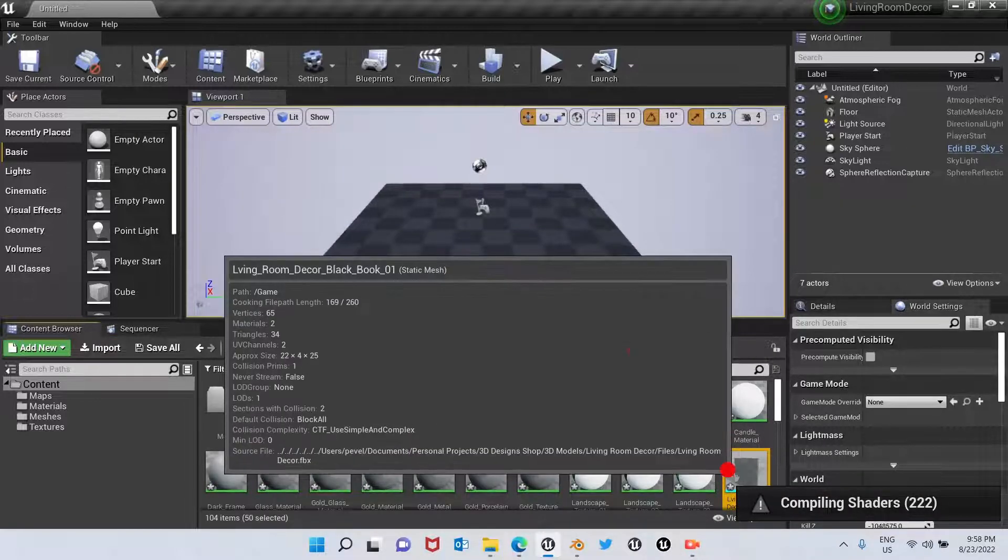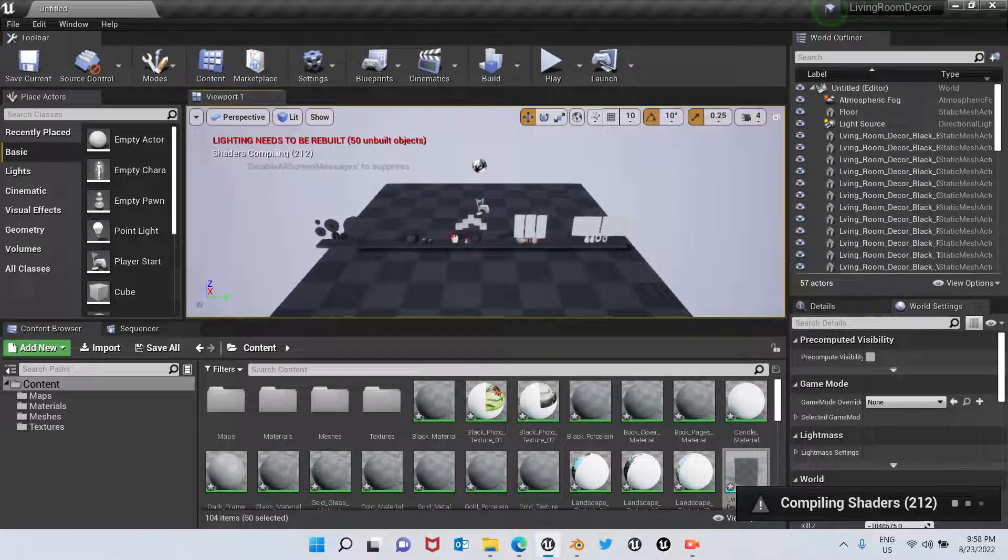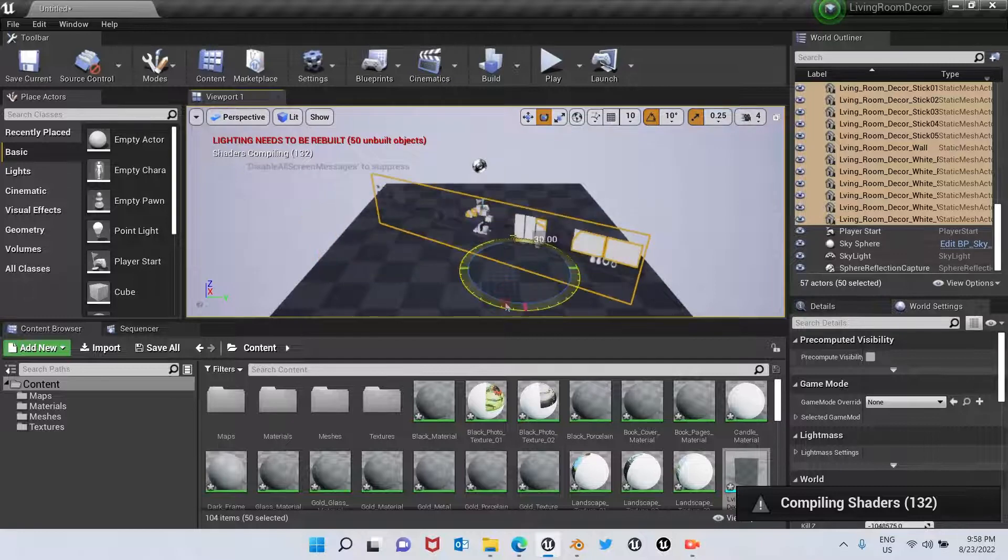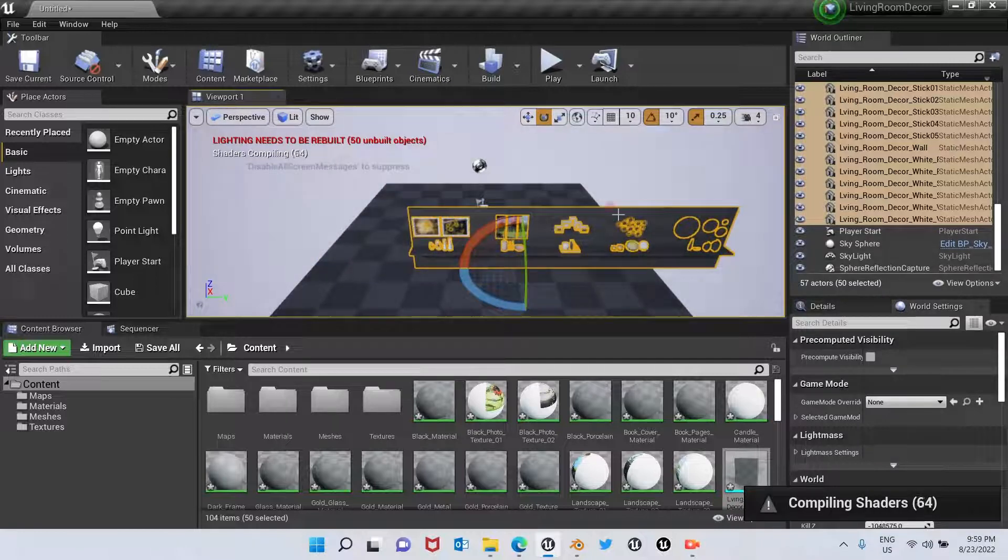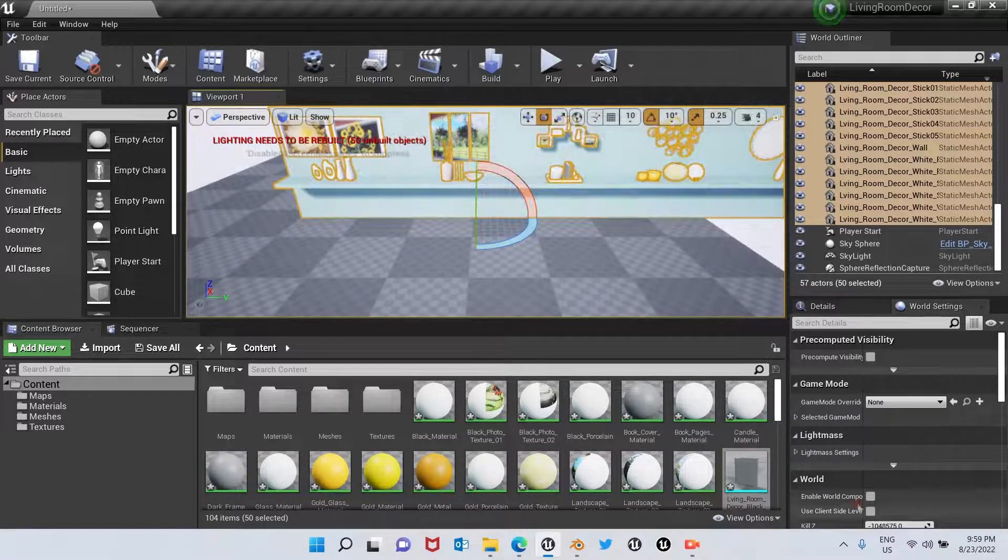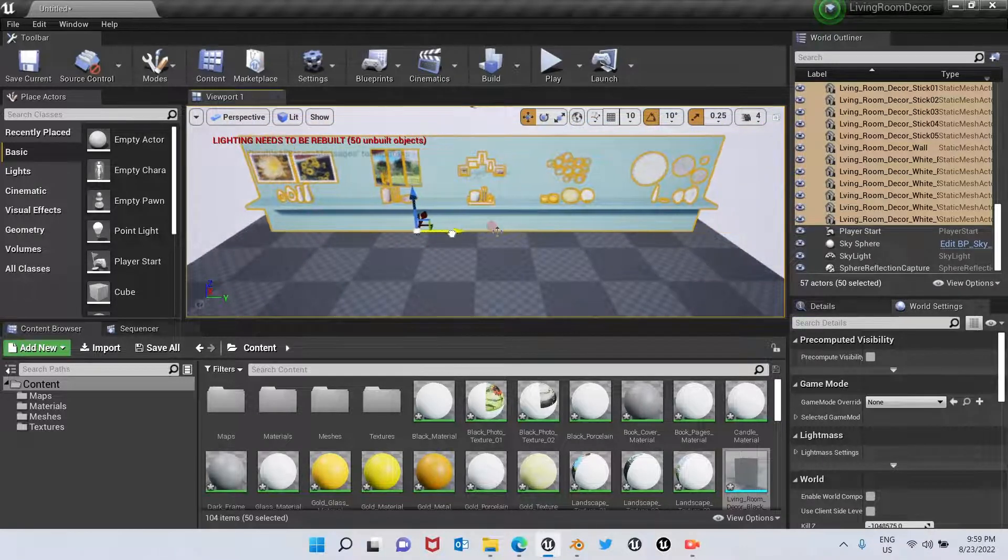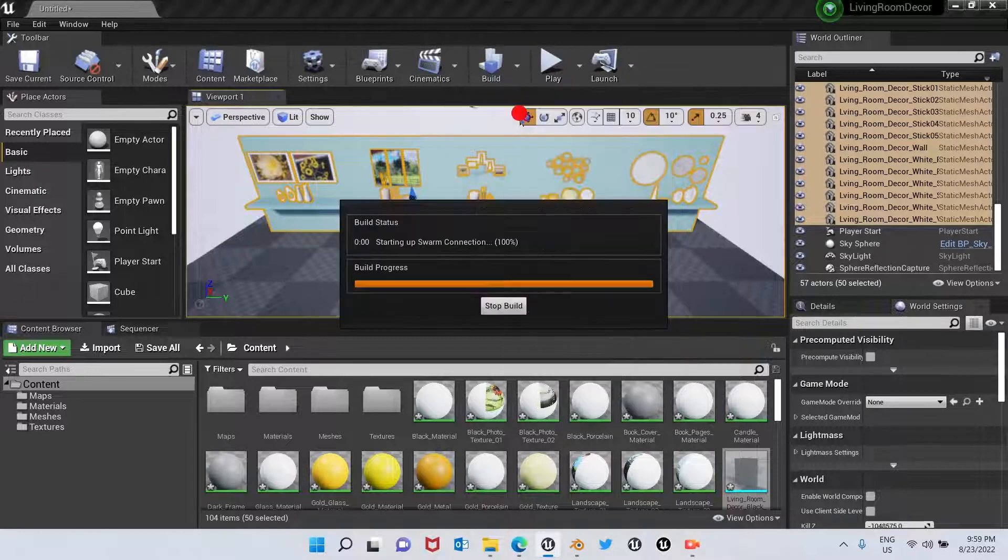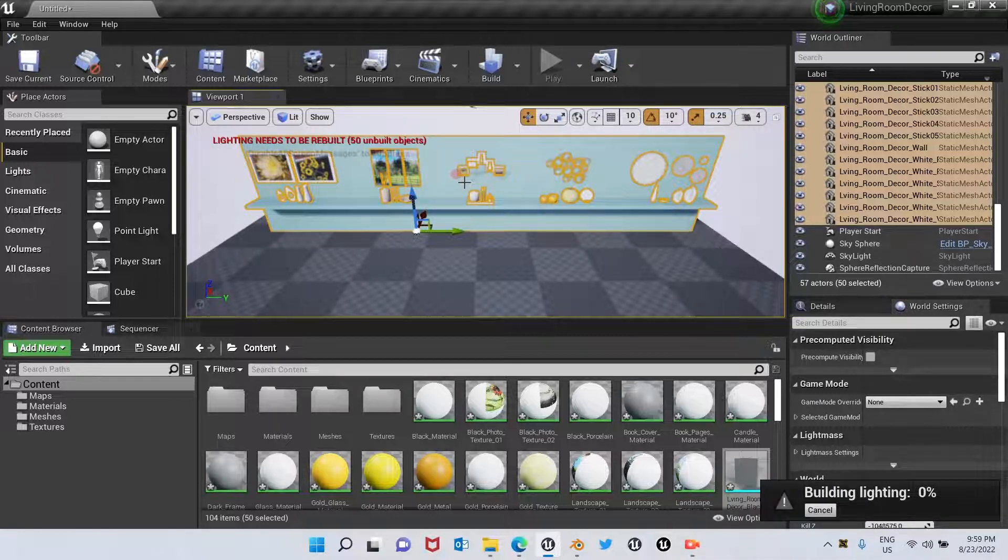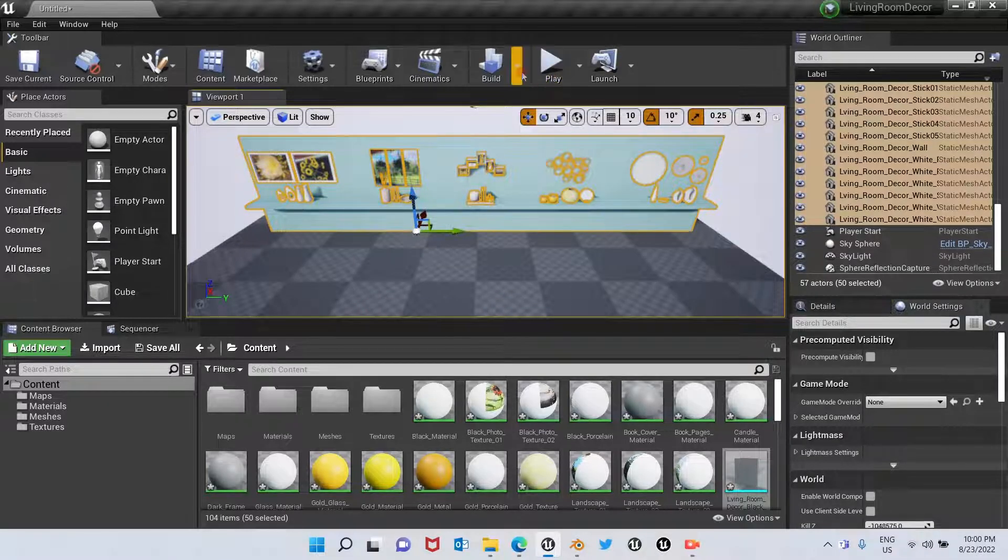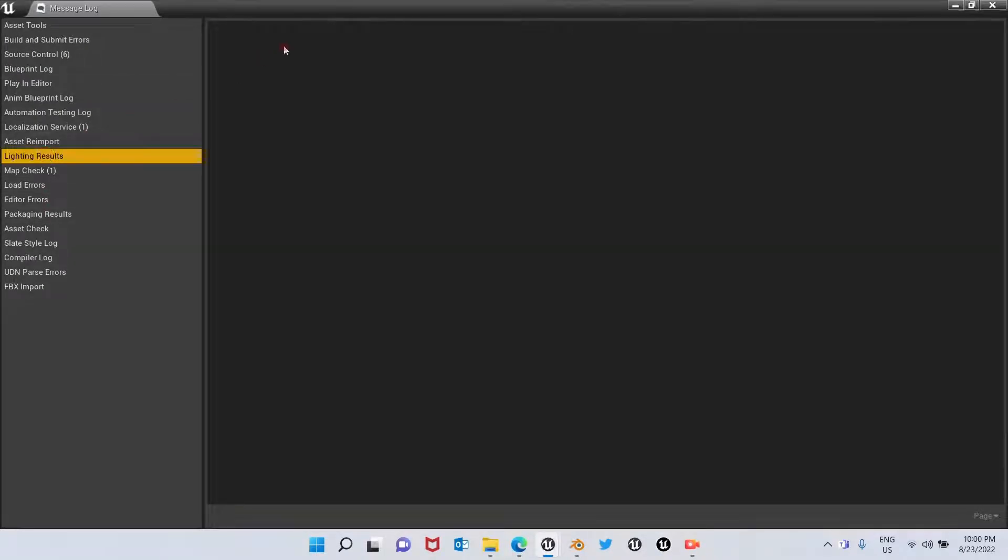Okay, so I'm going to bring it into the world. I'm going to rotate. It looks like that because the shaders are compiling. There it is. Okay, now we're going to build the light. I'm going to look for the map check in Lighting Results. There is no issue, so we fixed all the issues.